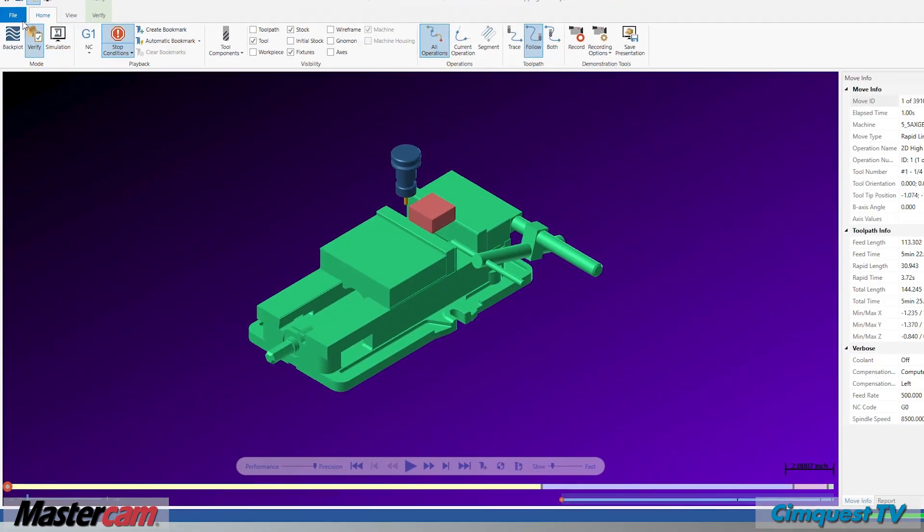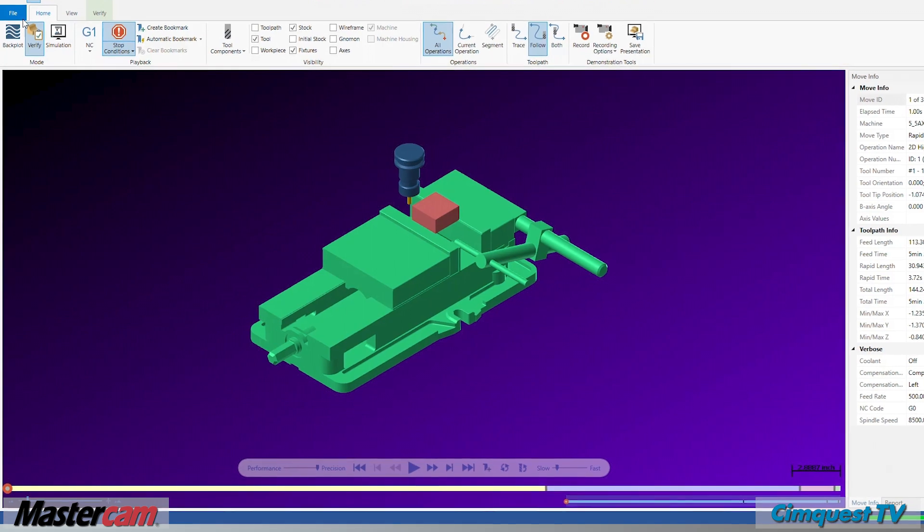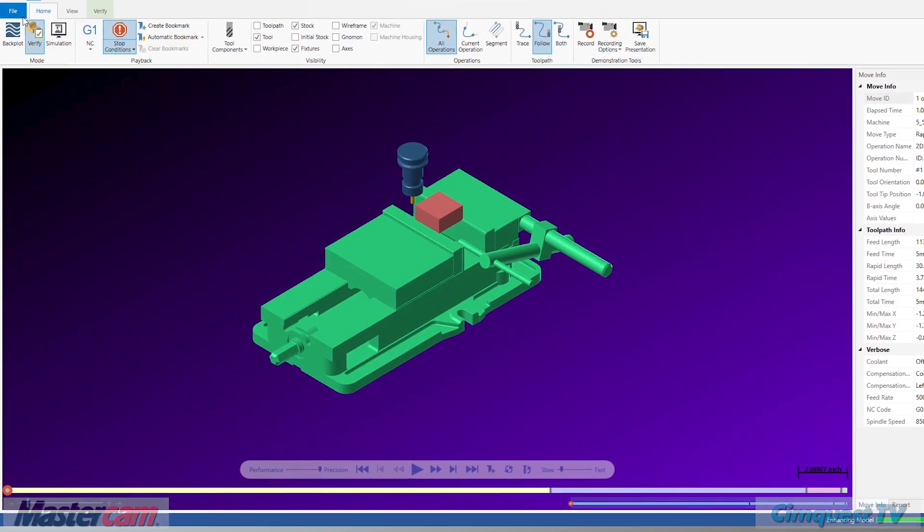Well, that's it for this episode of 2 Minute Tuesday's Mastercam channel, brought to you by SimQuest TV. We hope you enjoyed it, and we'll see you next time.